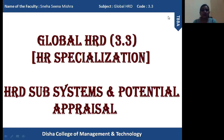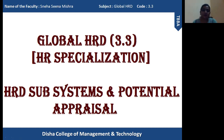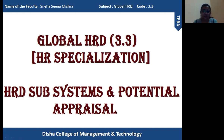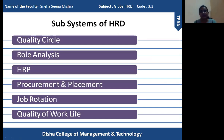Good evening everyone. In the previous session of Global HRD, I was explaining about the subsystems of HRD and I explained around 6 or 7 points. The remaining points I am going to explain in today's session, and then I am going to explain potential appraisal. So these are the remaining points of HRD subsystems.